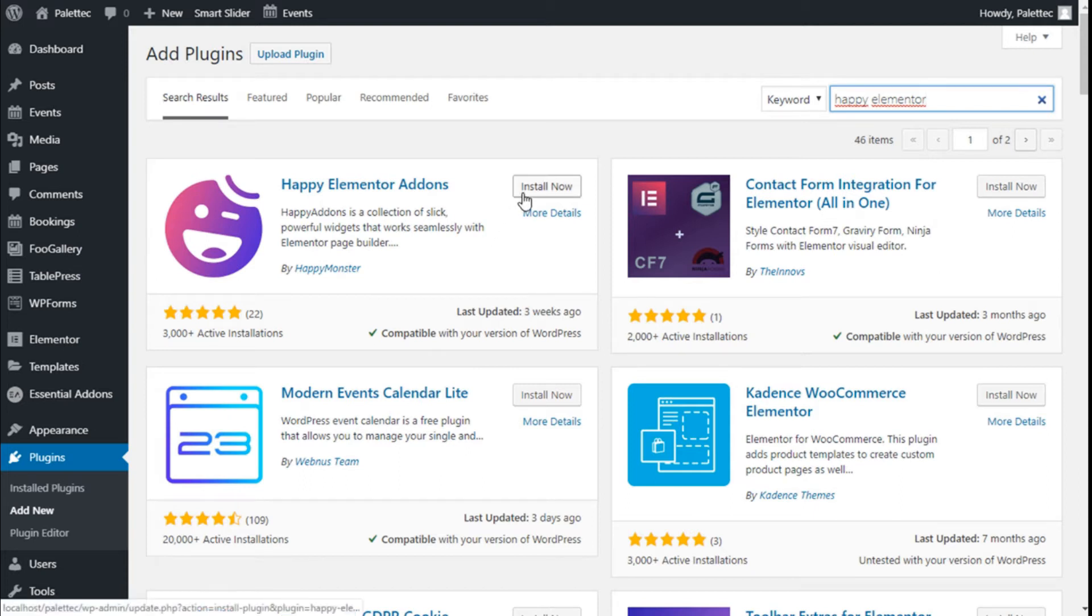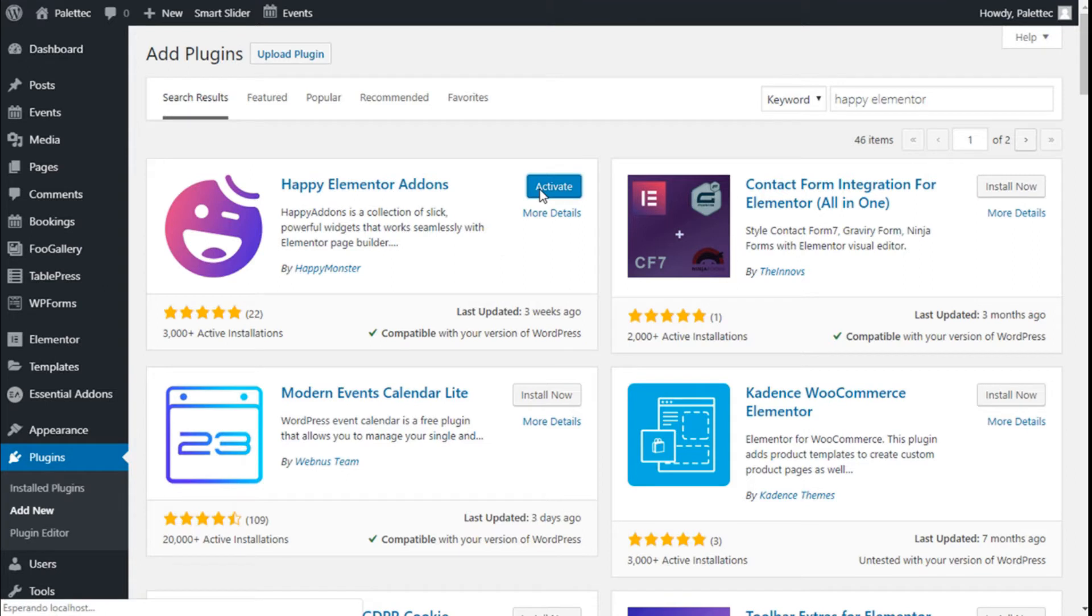So we are going to click on Install Now and then we are going to click on Activate.